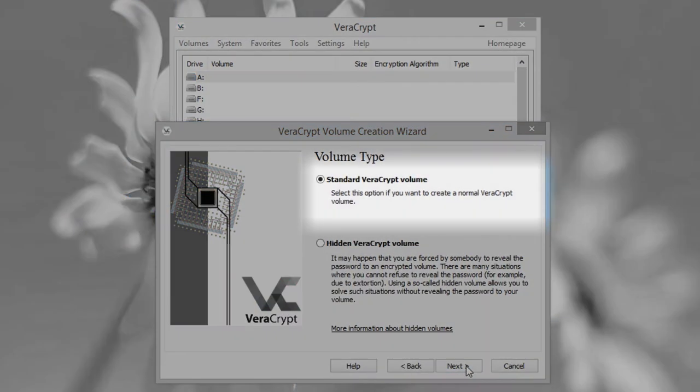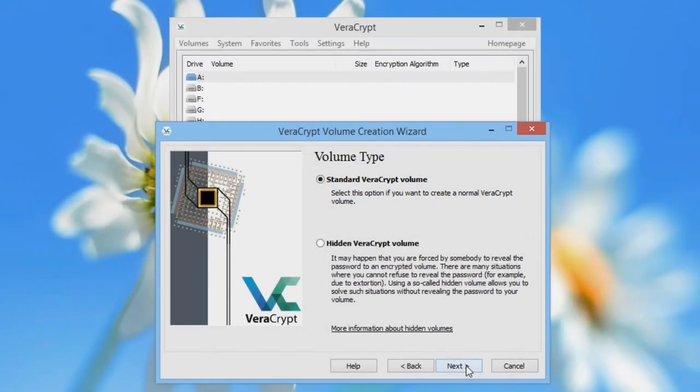We're going to choose Standard VeriCrypt Volume. It's worth noting that VeriCrypt also offers the option of creating a hidden volume, which you might use if you're afraid someone might force you to give up your password. This method relies on the concept of plausible deniability, which is a hard thing to do. If you're interested in this option, read the manual and consult the description beneath this video for further reading. Click Next.